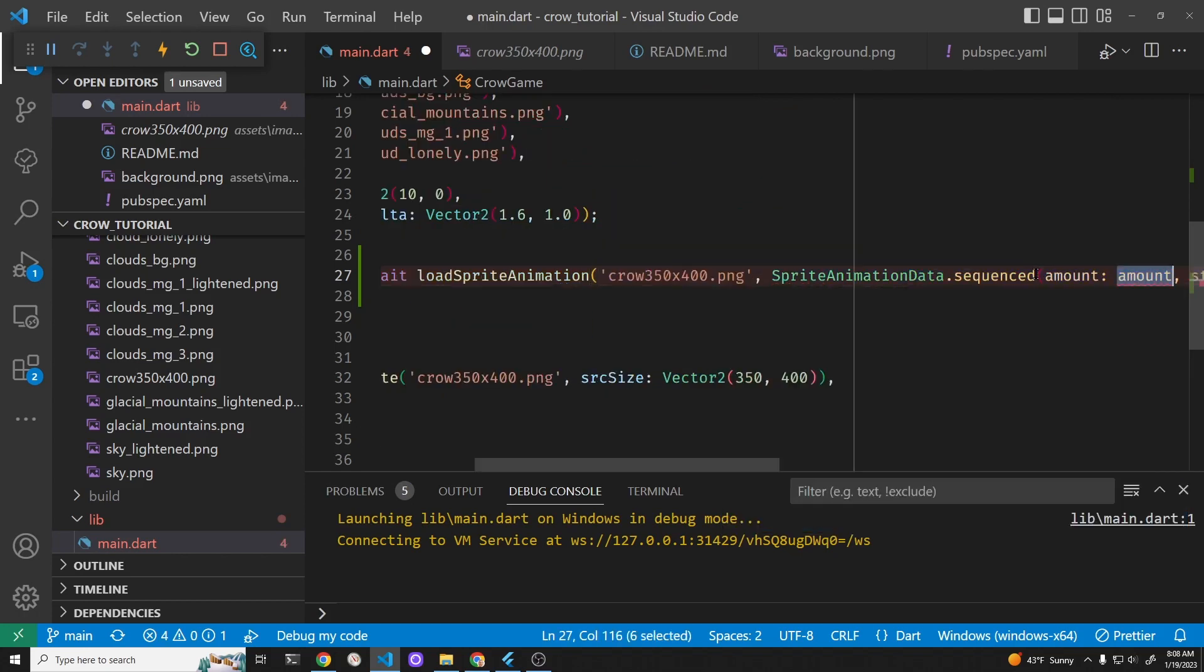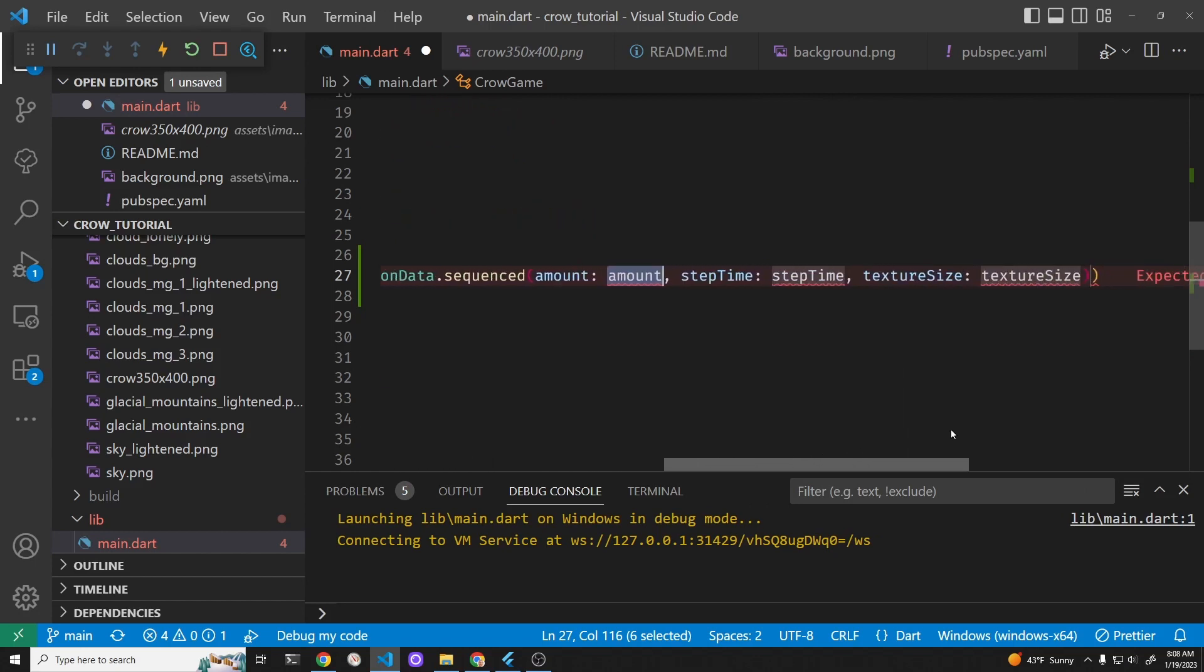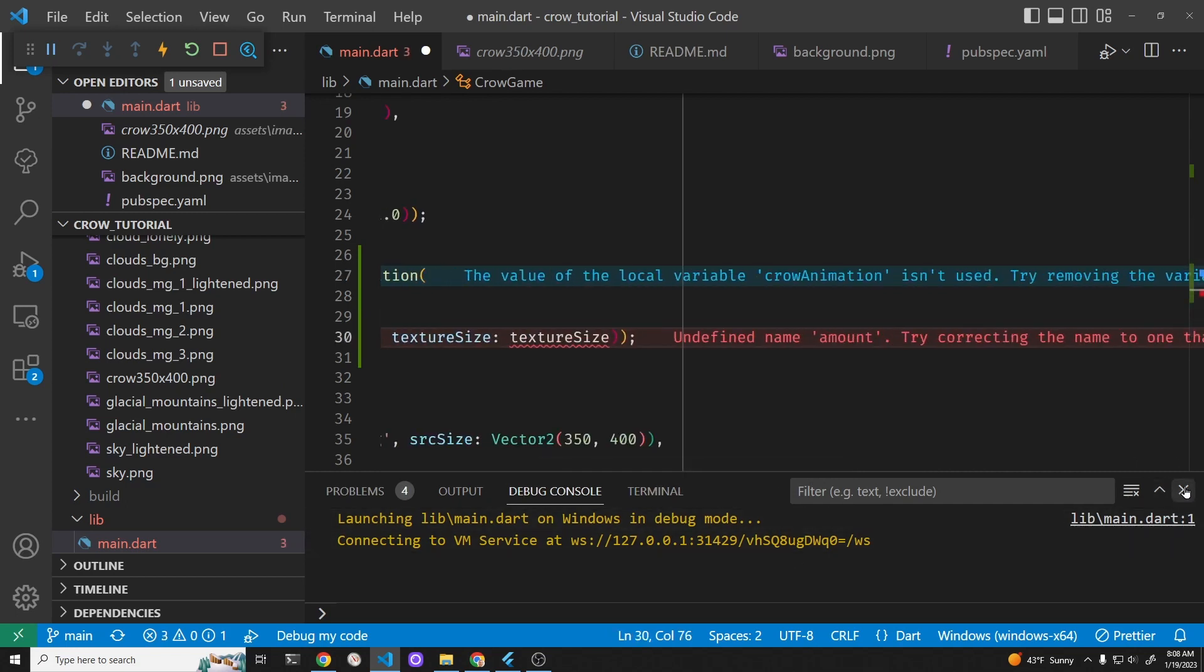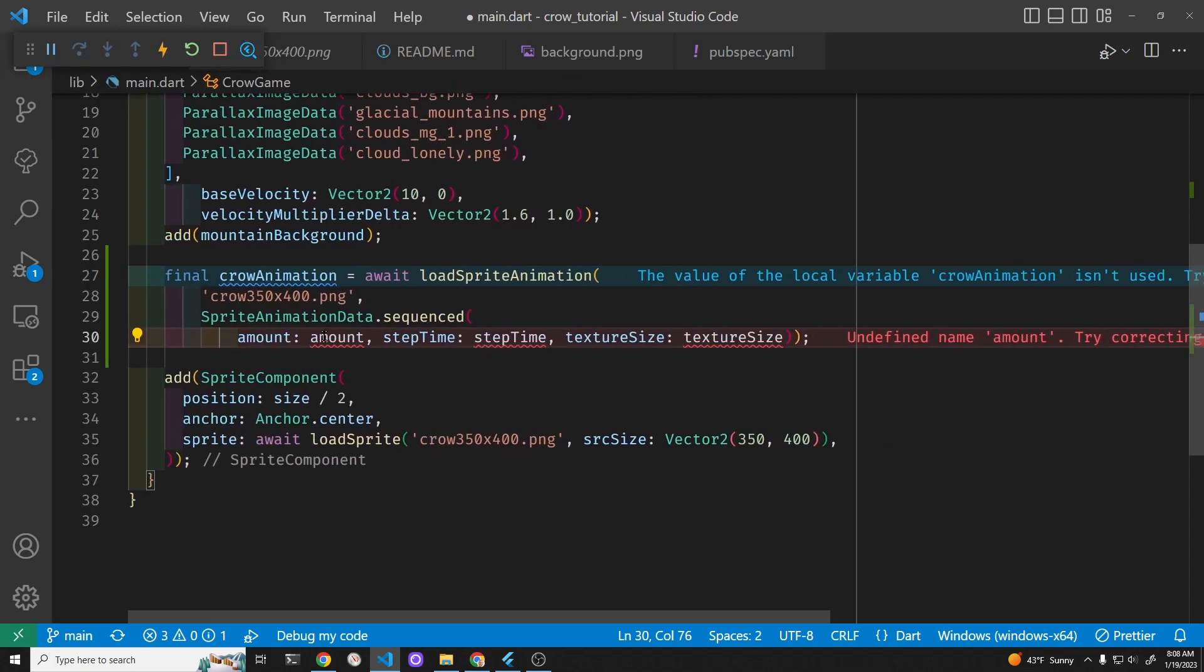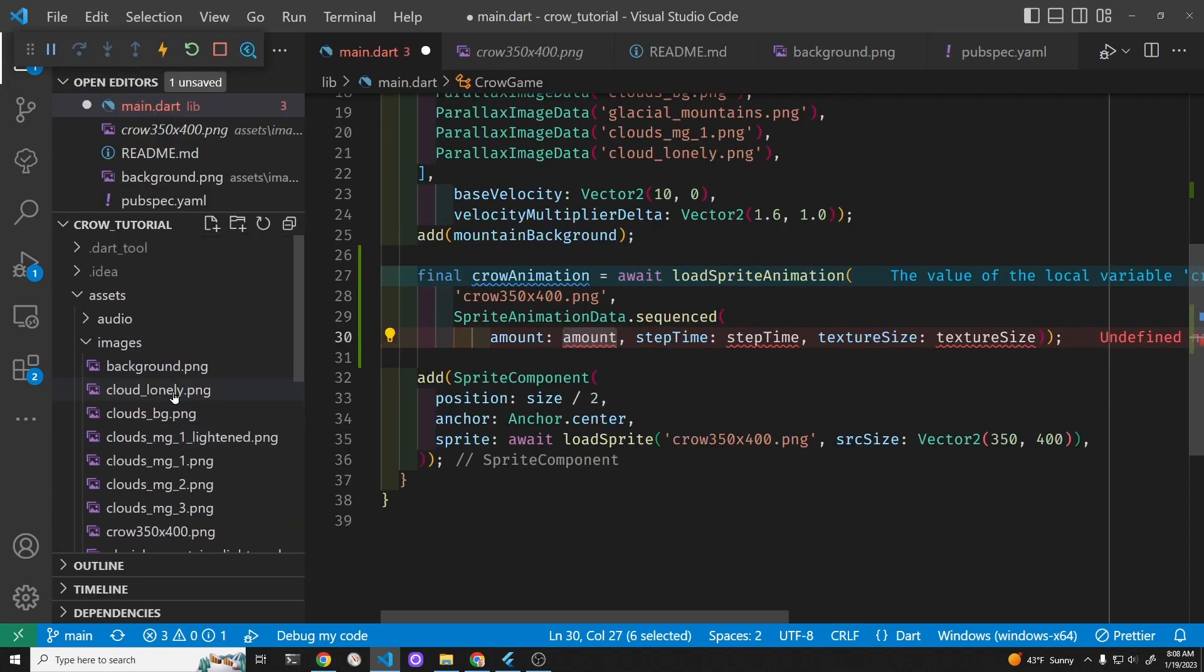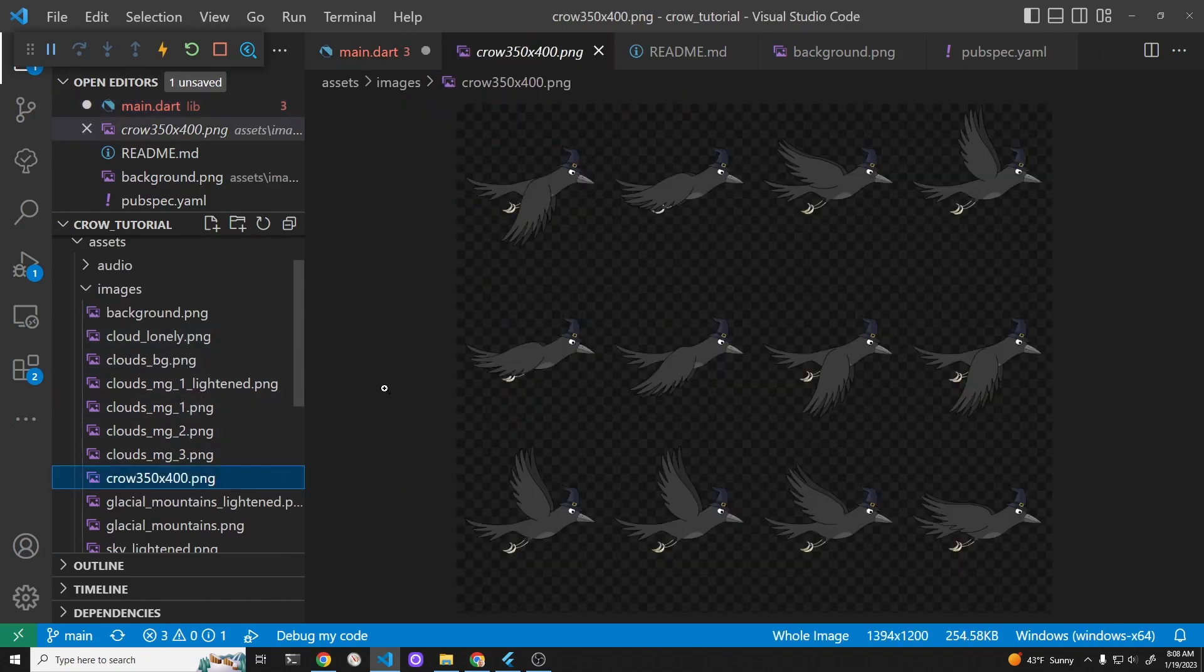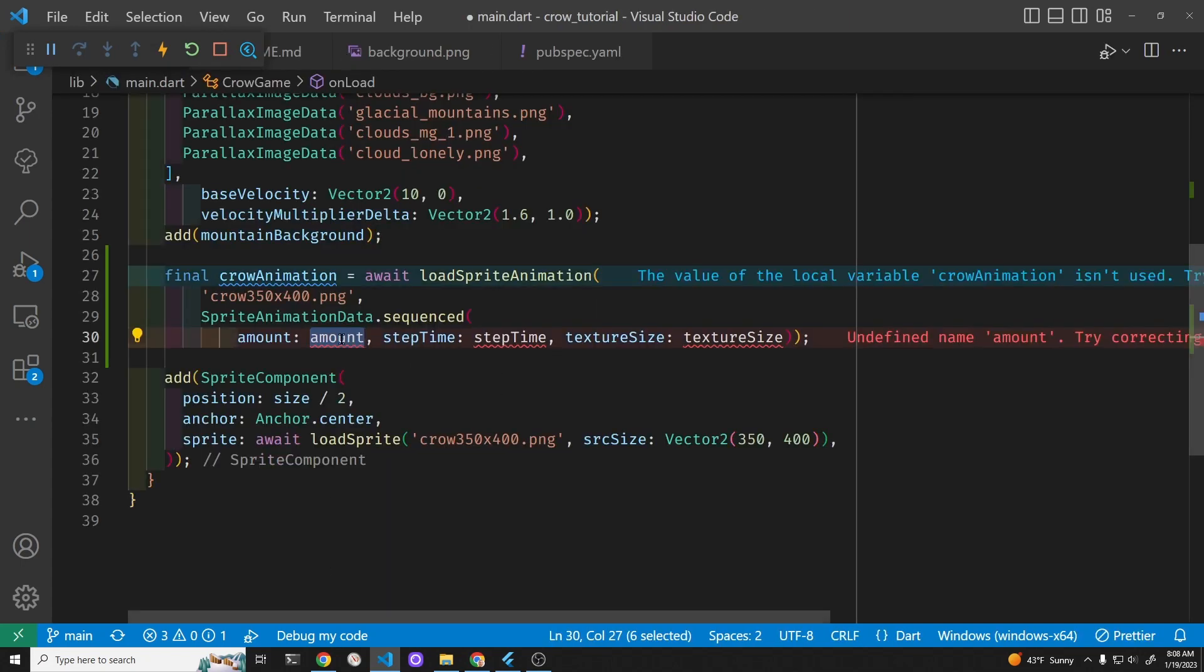In the Flame system there's a sprite animation data sequenced information here and we have to fill in some of these. So the first is the amount. If you count the amount of crows we have 1, 2, 3, 4, 8, and then 12. So the amount is 12.